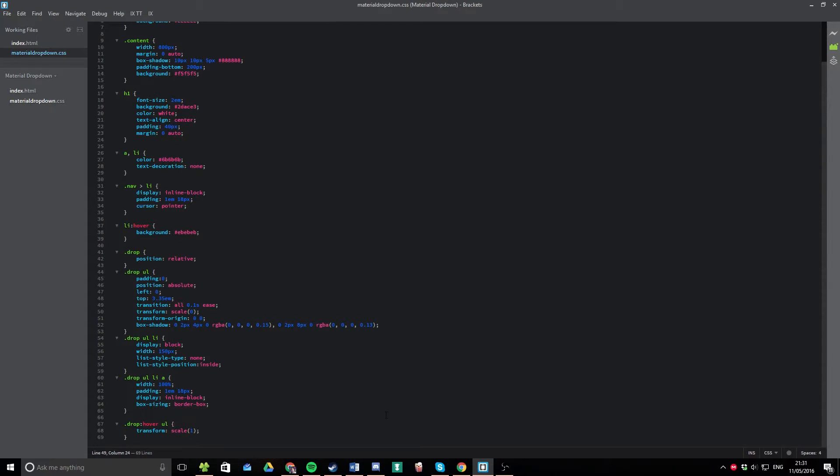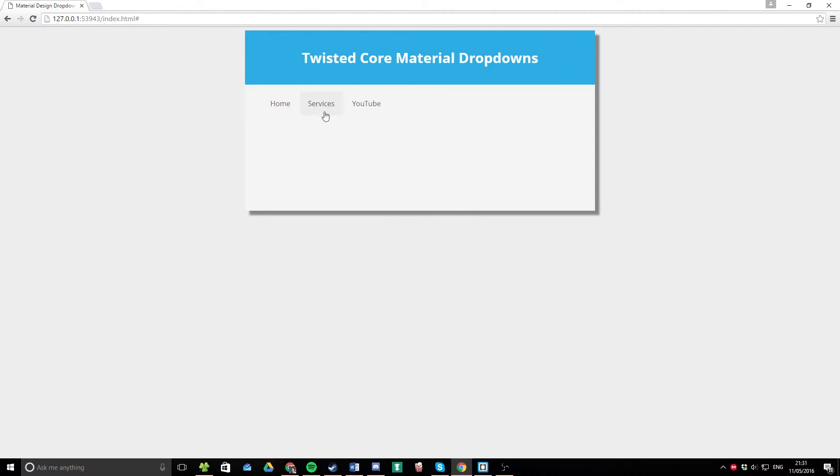If you wanted it slightly slower, let's try 0.4. There we go. A nice smooth effect.